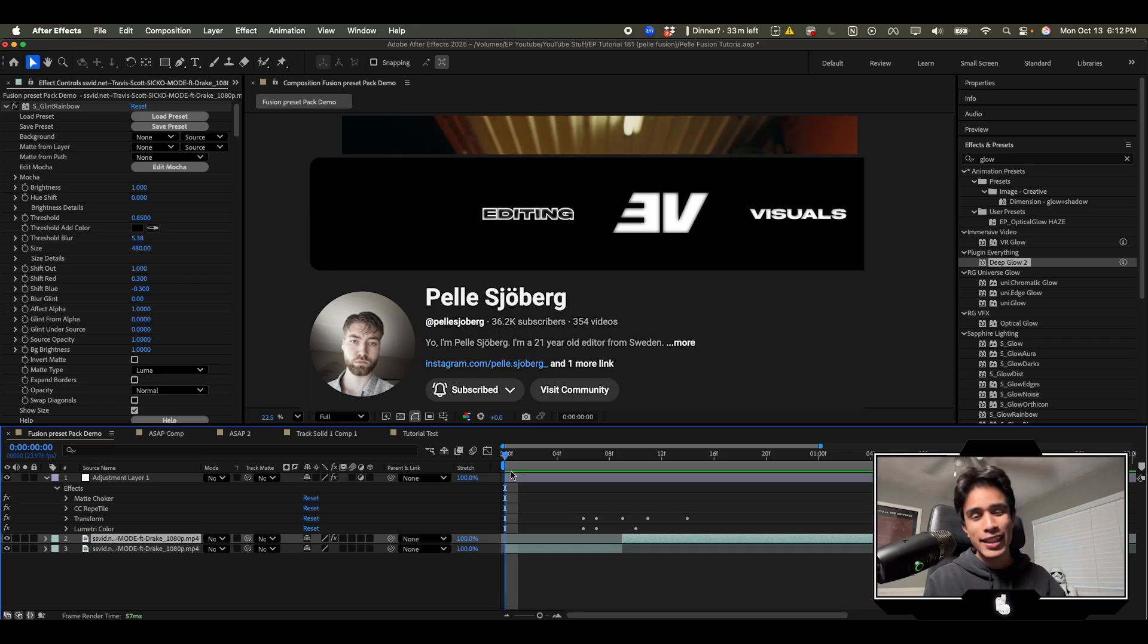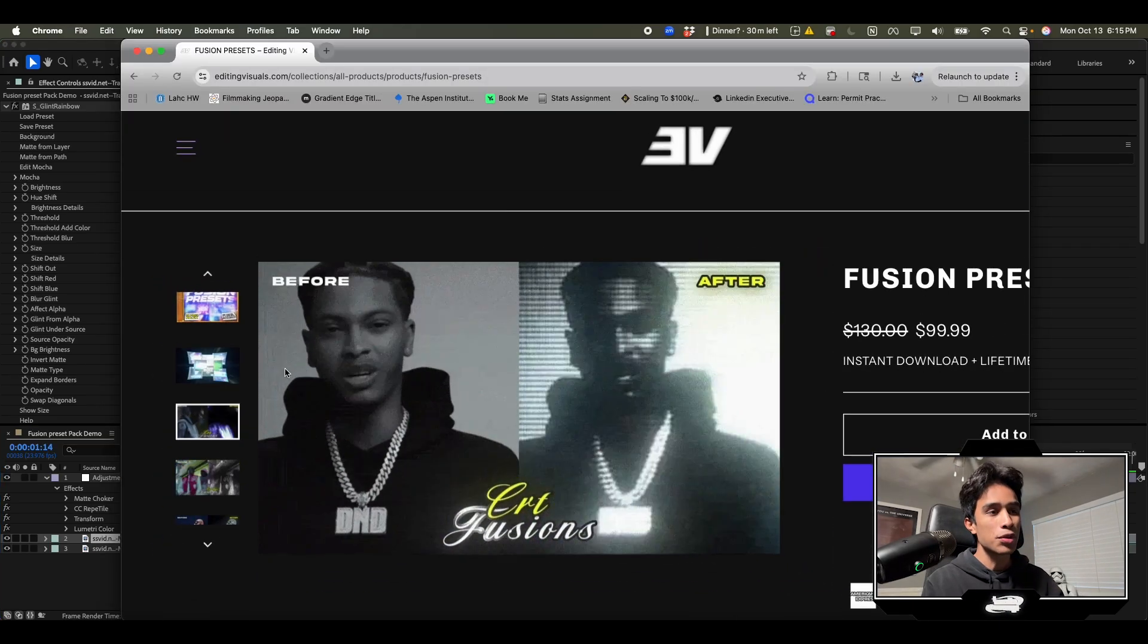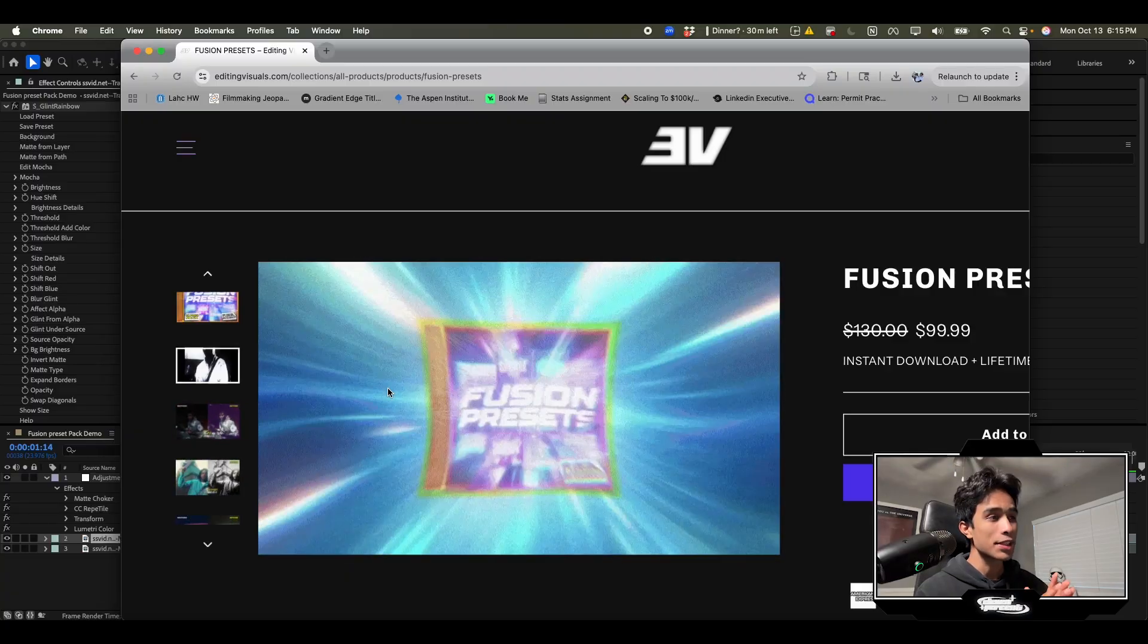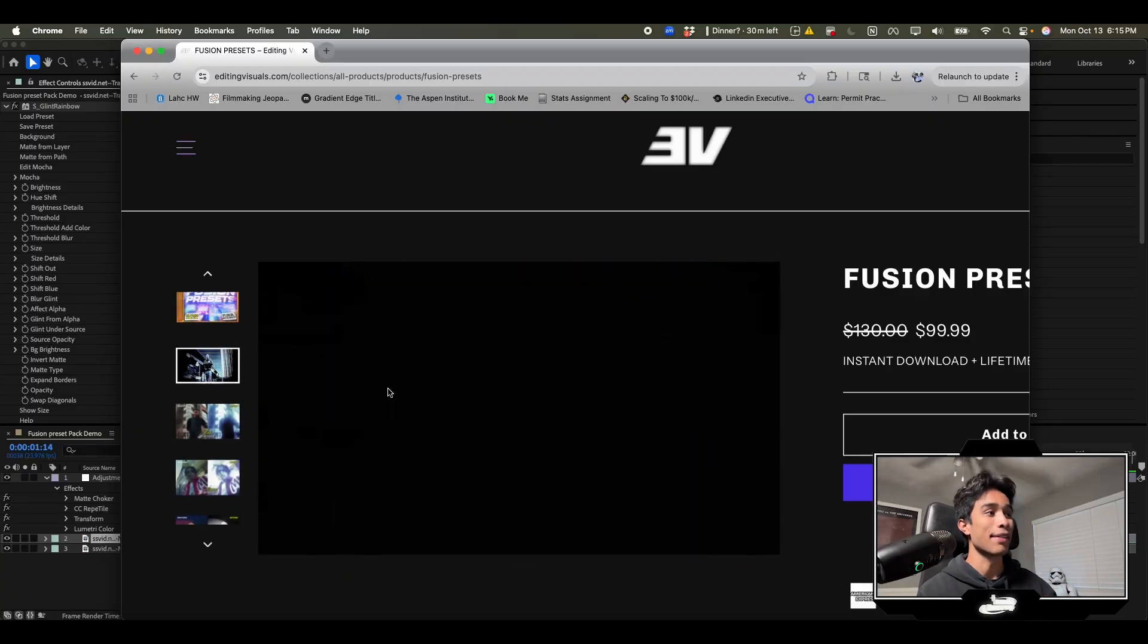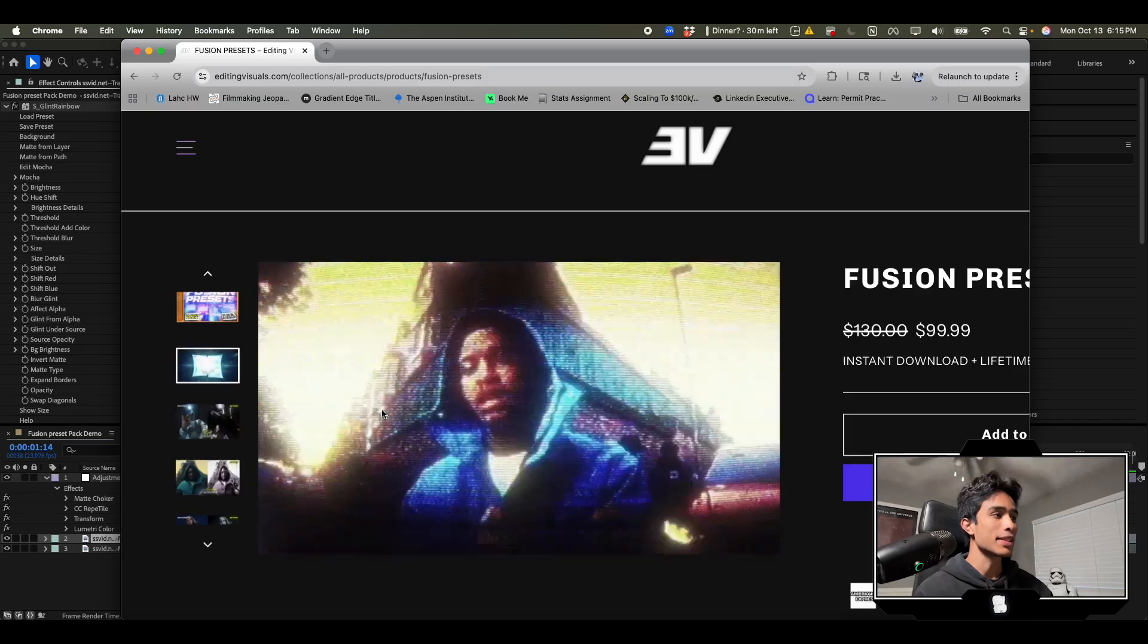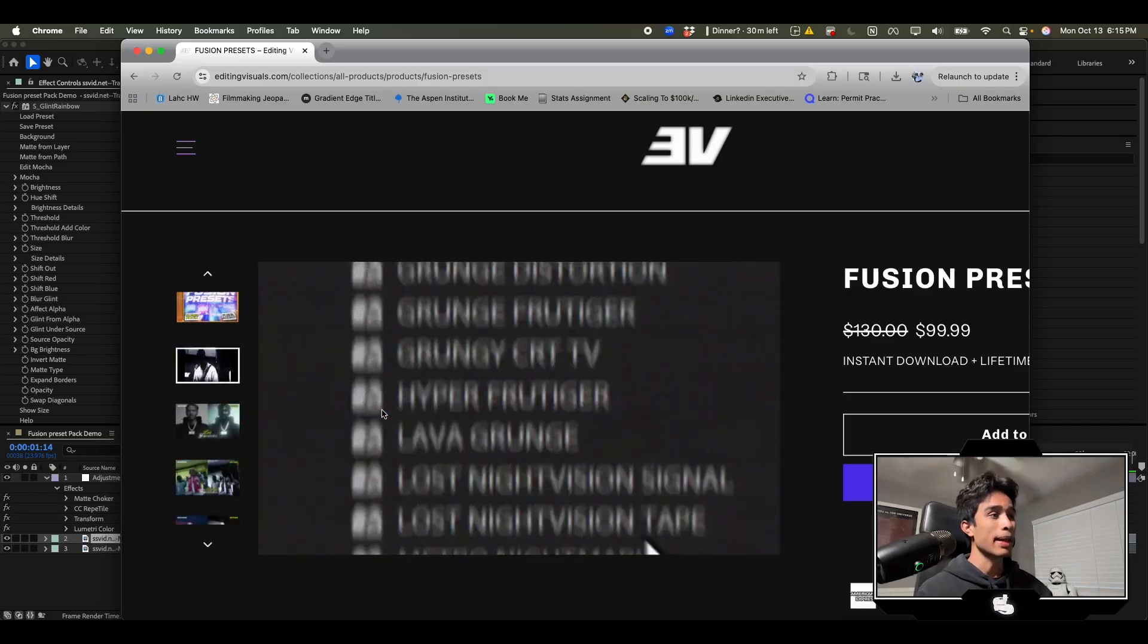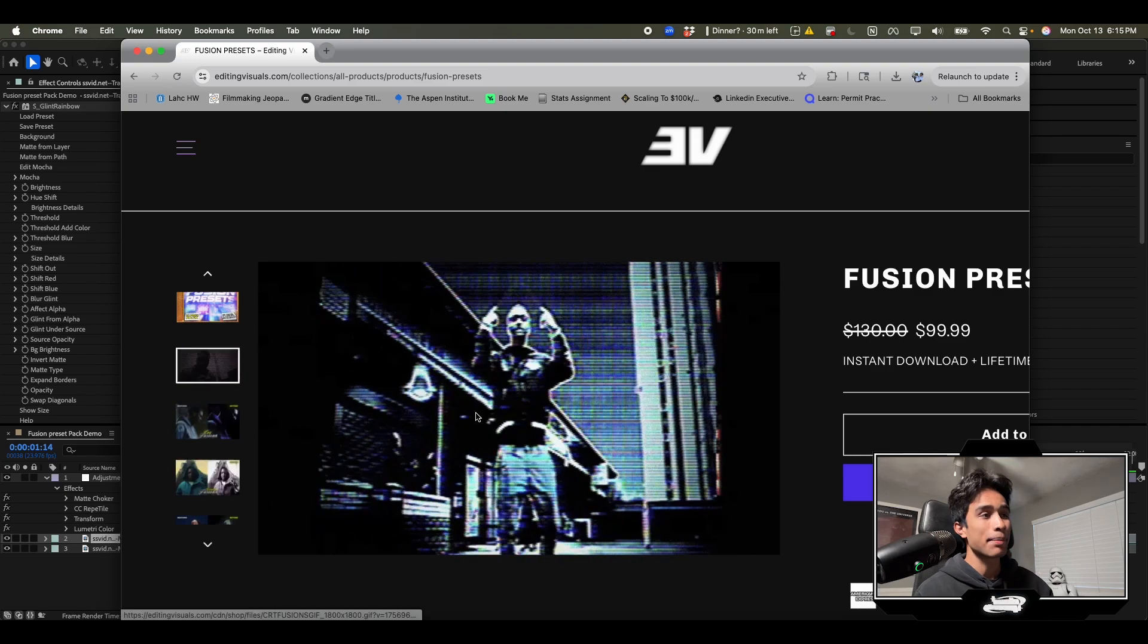Shout out to Peli, he sent me over his new CRT Fusion Pack. It's a bunch of CRT presets and I'm telling you these are probably the most realistic ones I've ever seen. I create CRT effects, I've been making them for years. I even have my own CRT overlay pack and this one is pretty damn accurate.